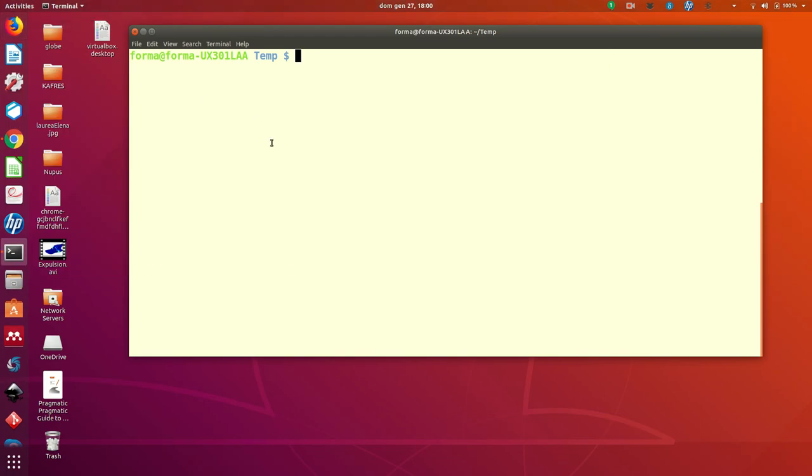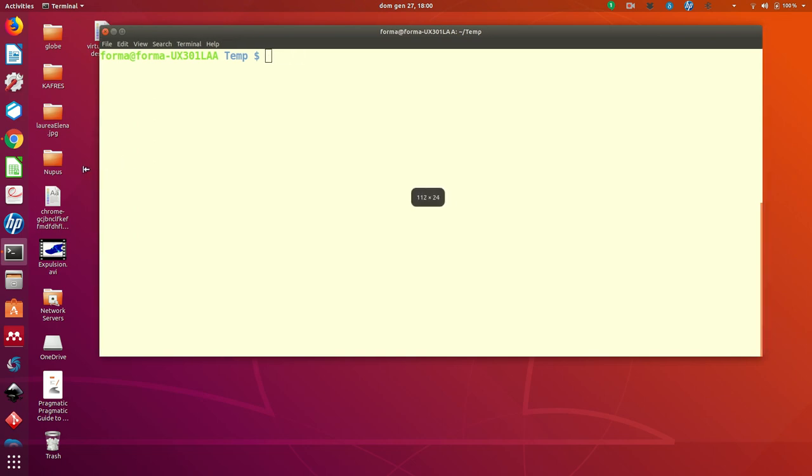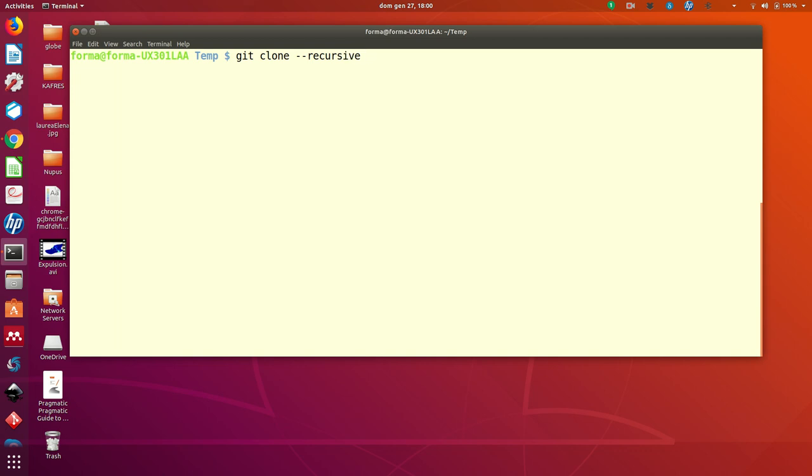You go into a directory in your computer where you want to download the repository and you just do git clone and I will suggest to you to add also the option recursive because we have submodules.